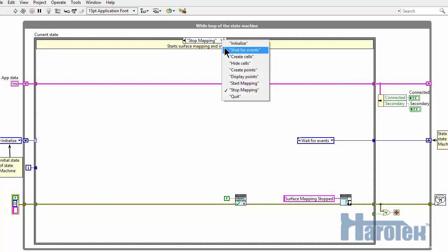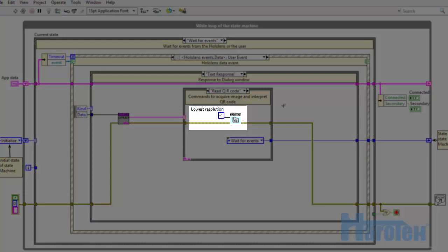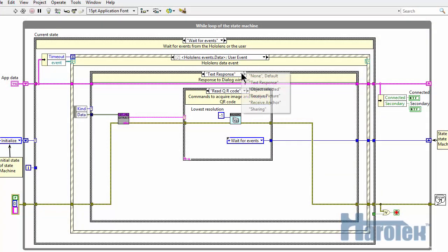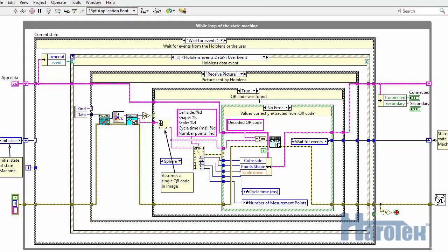The VI then waits for a text response corresponding to the ReadQrCode voice command. A new VI of the HARO 3D library requests a picture to be taken by the primary HoloLens. Upon receiving the picture from the HoloLens, the picture is analyzed for the presence of one or more QR codes using another new VI of the HARO 3D library that decodes QR codes.